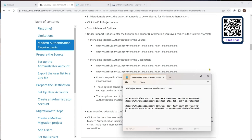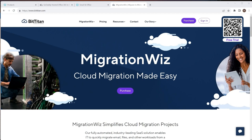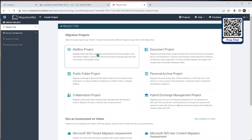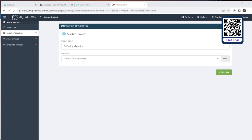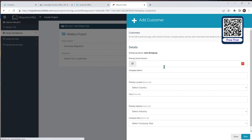Now we go across to the MigrationWiz console. We log in to the BitTitan console and go to the main screen. We'll create a new project — a mailbox project — and call it 'GoDaddy Migration'. We create a new customer for this one and hit Save.